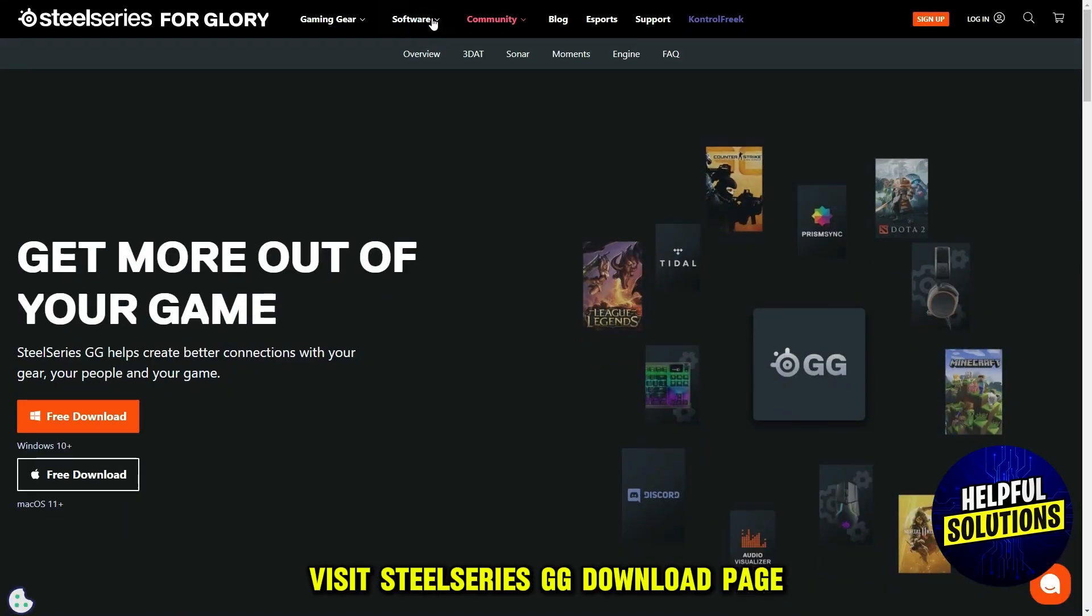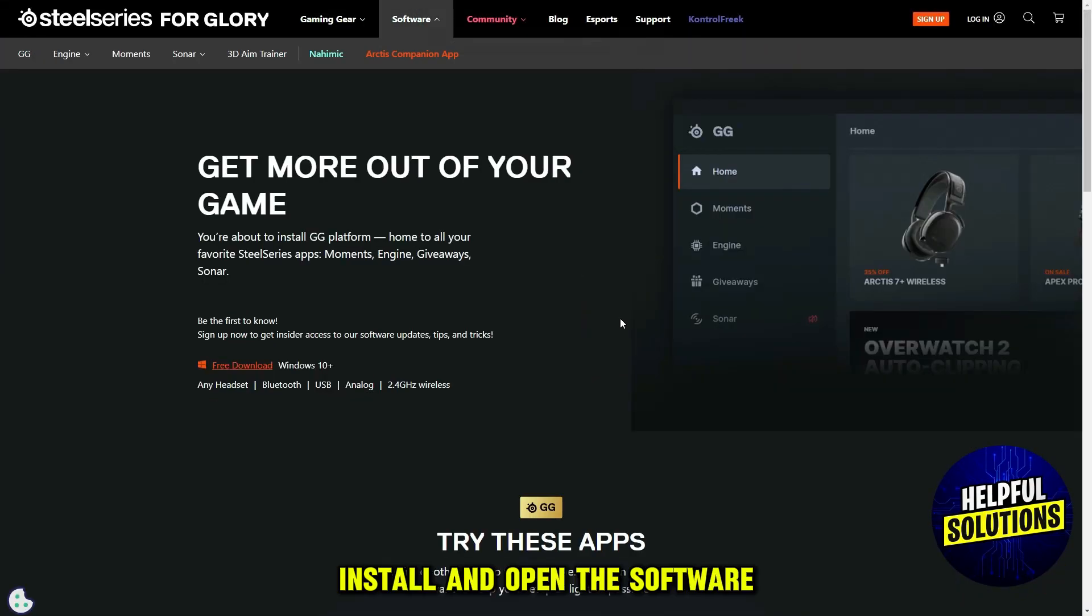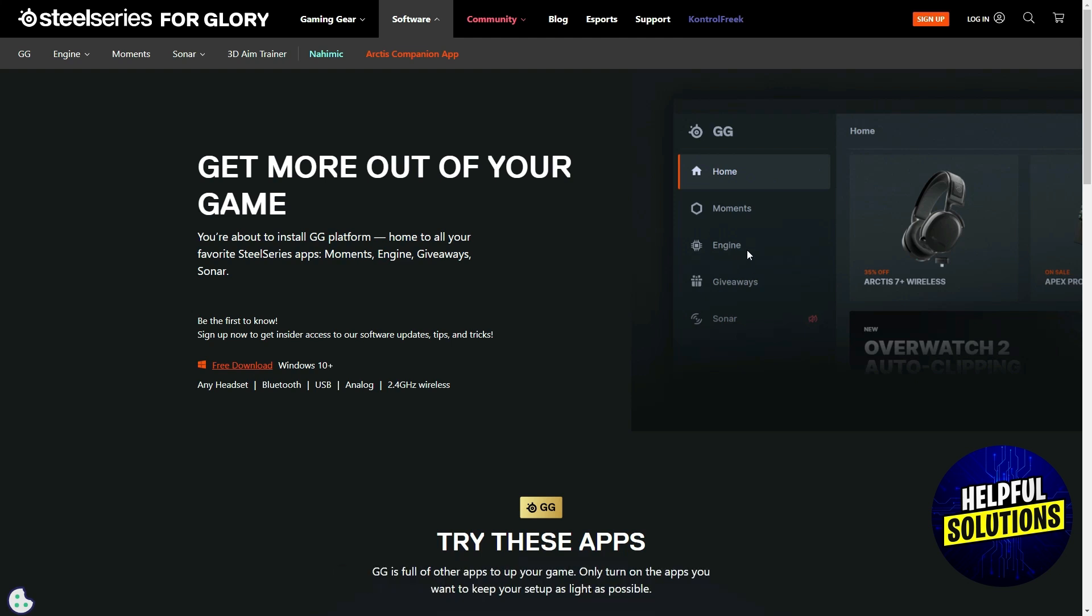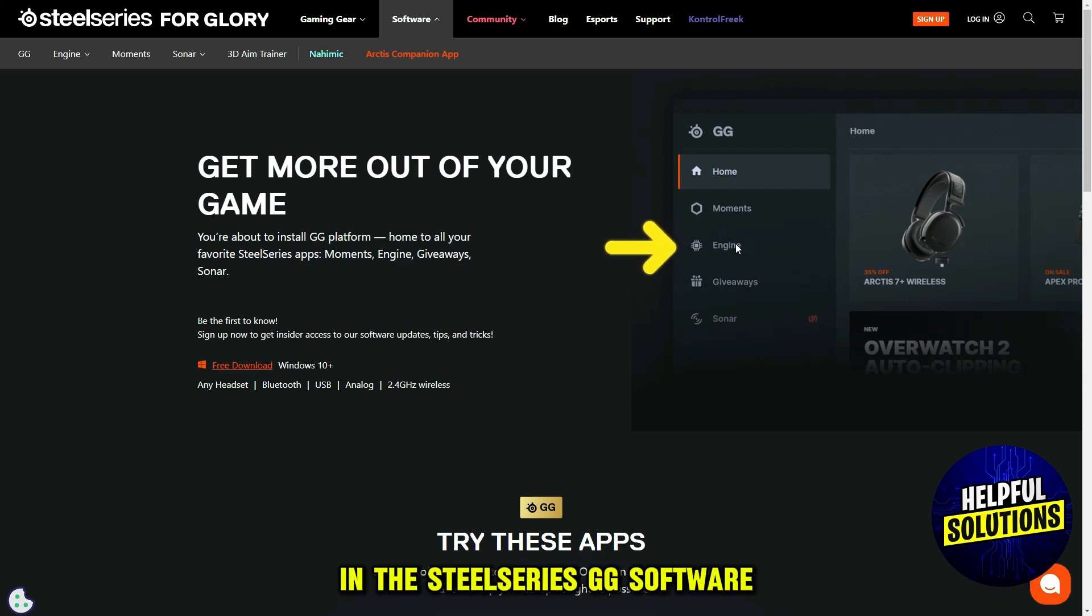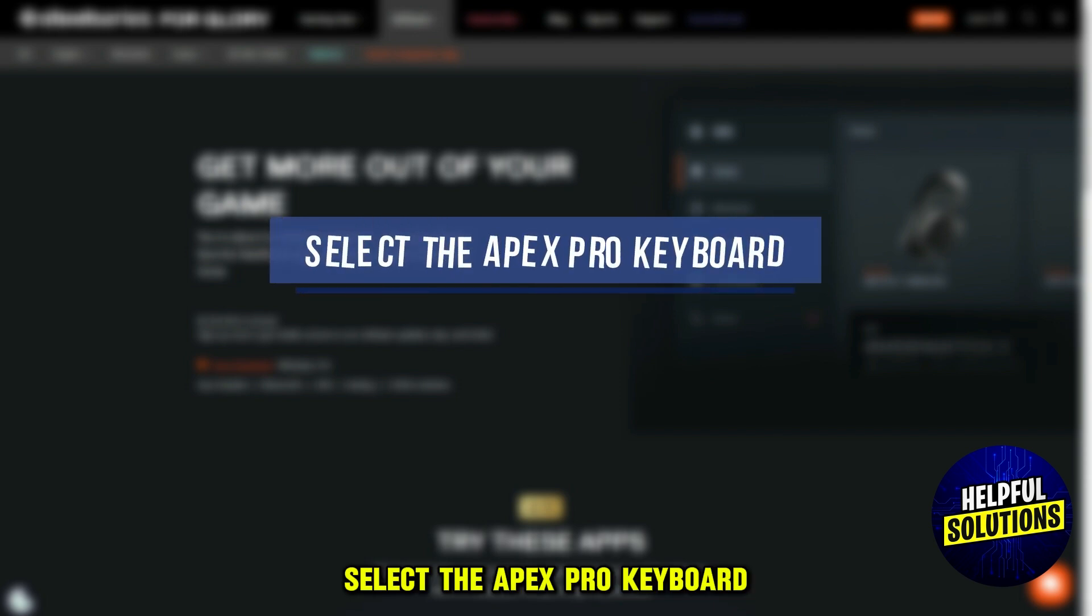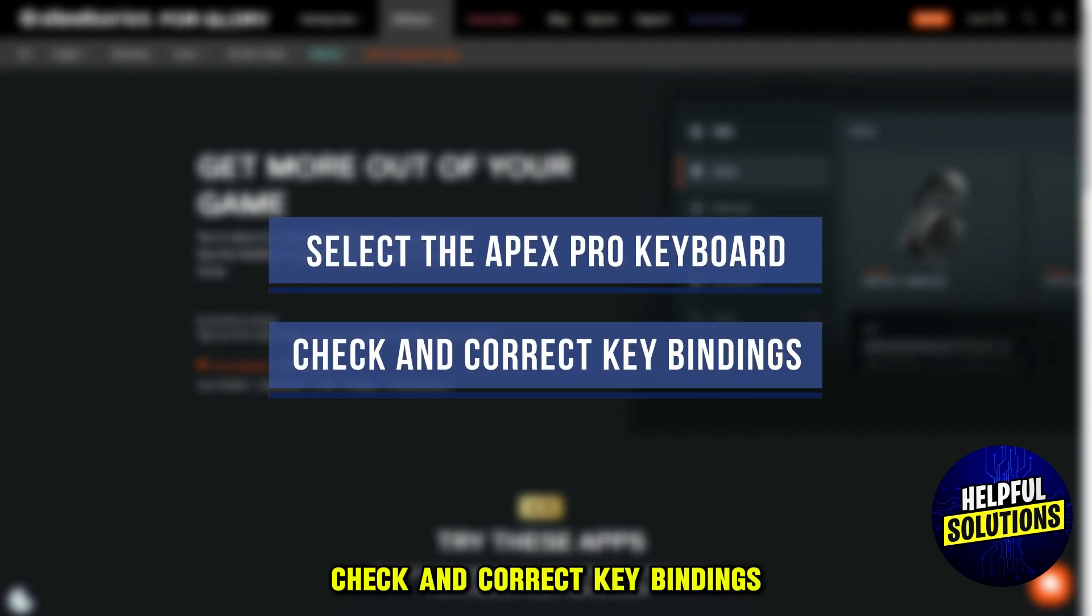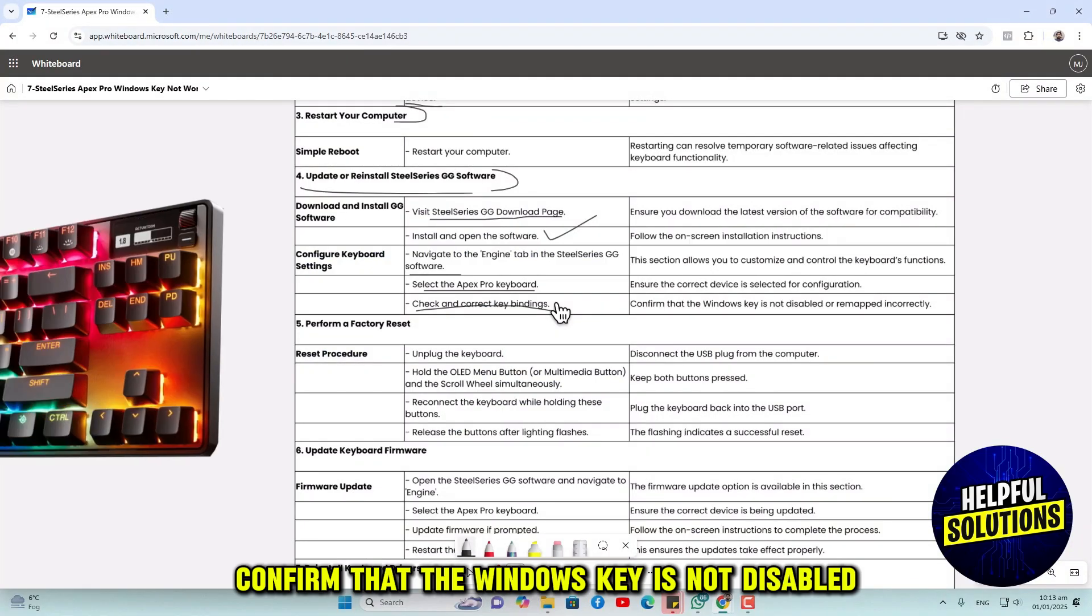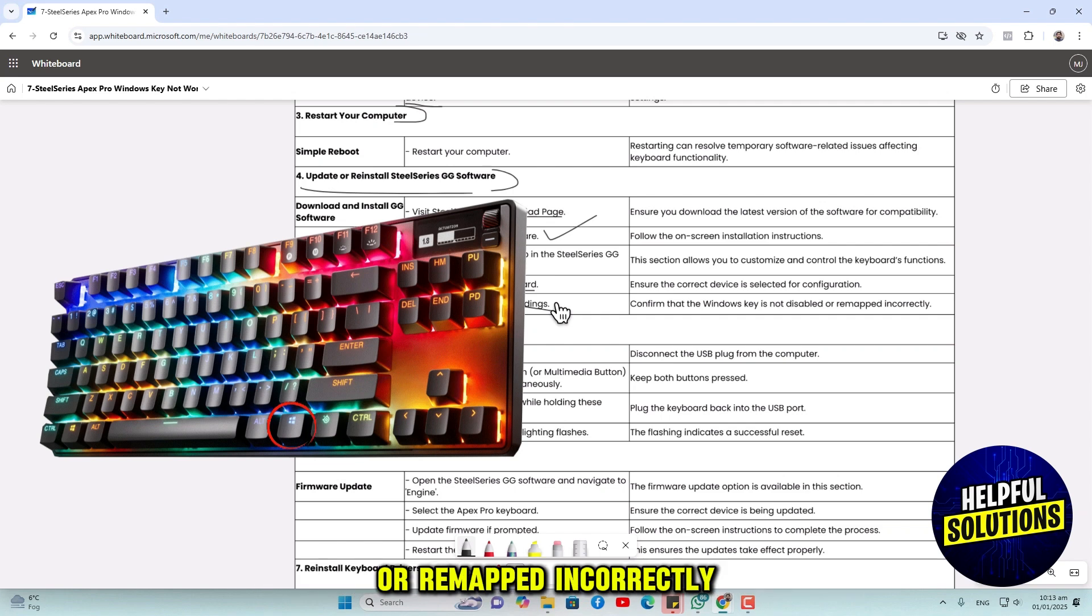Visit the SteelSeries GG download page, install and open the software. Navigate to the Engine tab in the SteelSeries GG software and select the Apex Pro keyboard. Check and correct key bindings, and confirm that the Windows key is not disabled or remapped incorrectly.